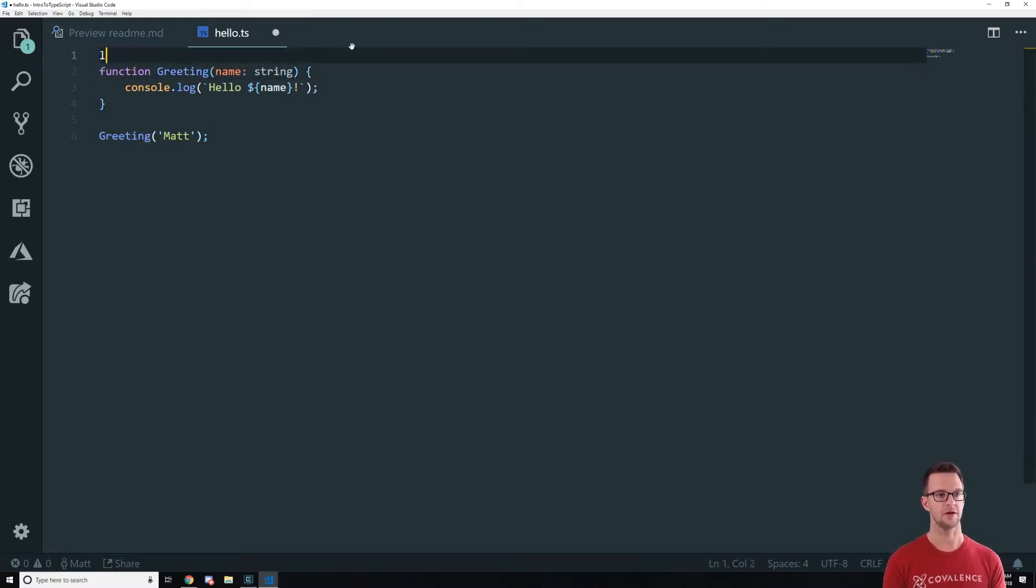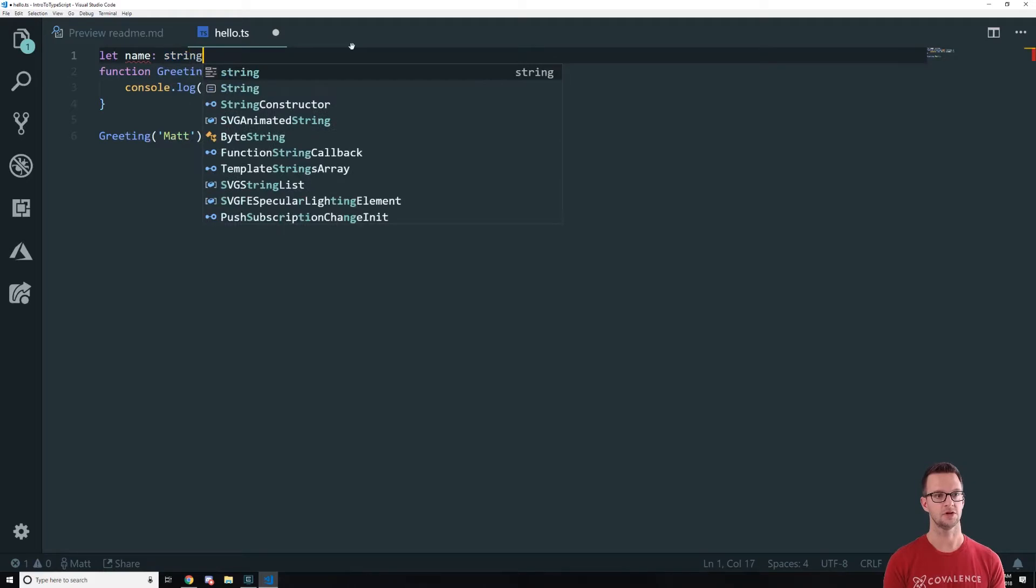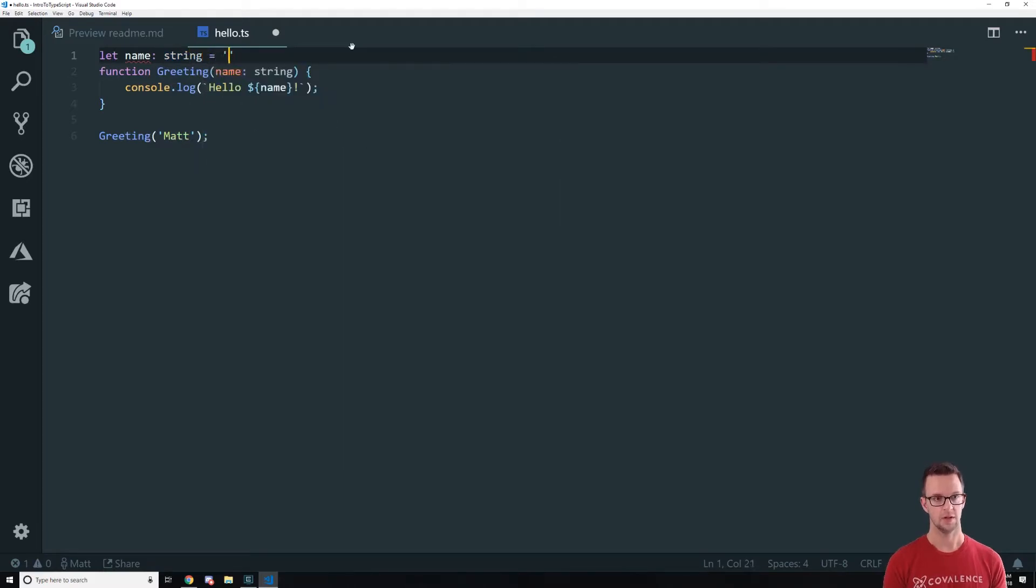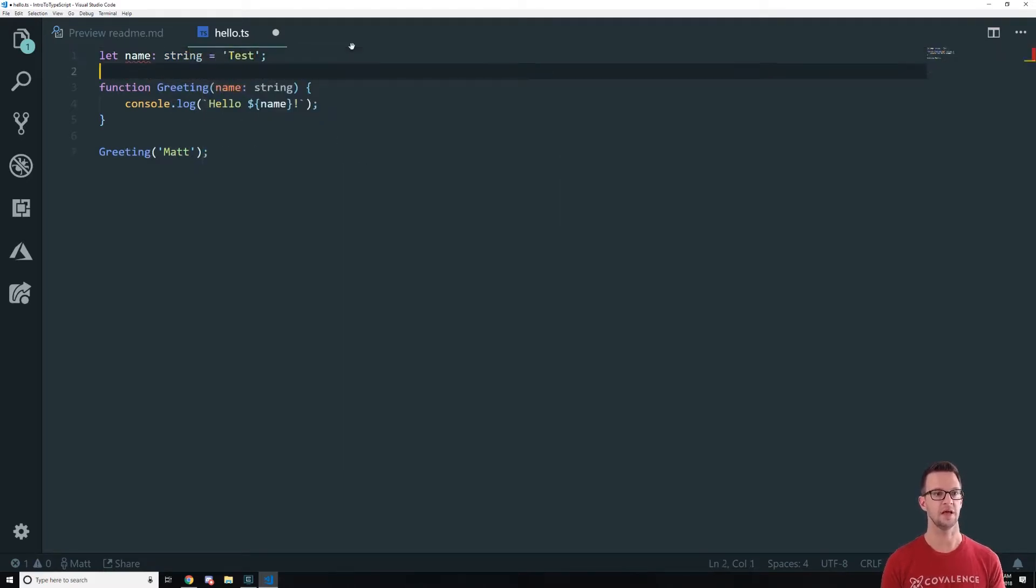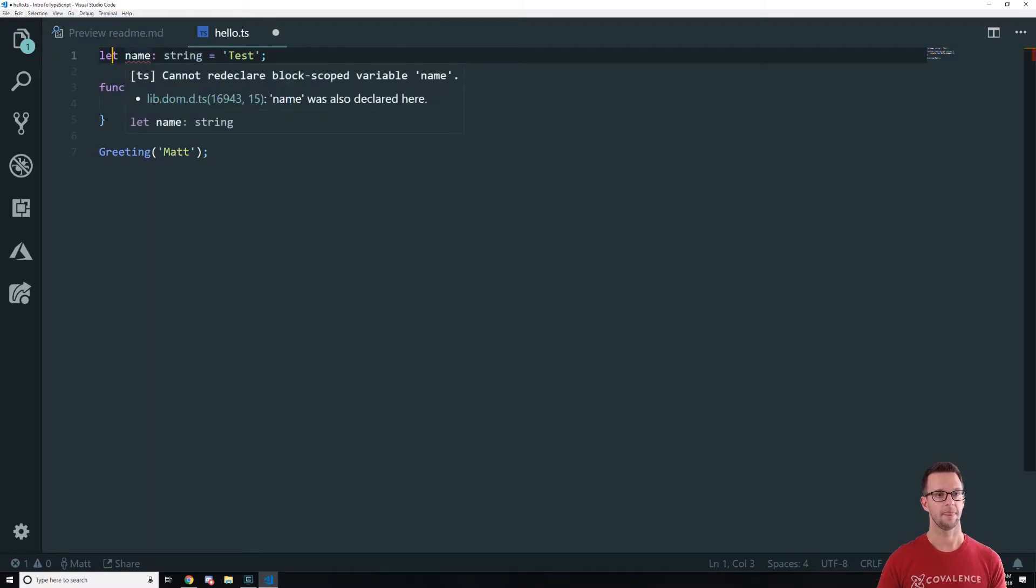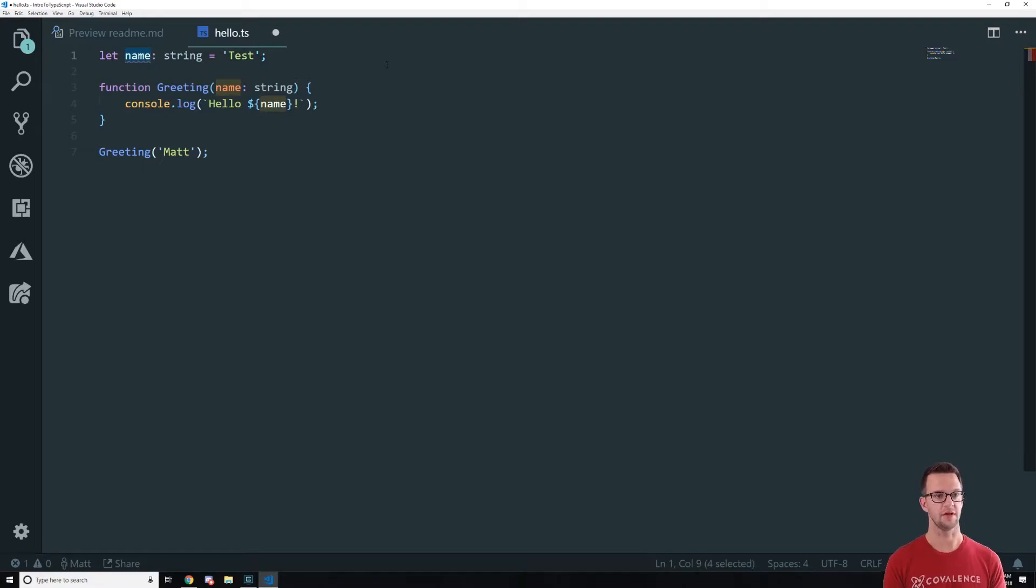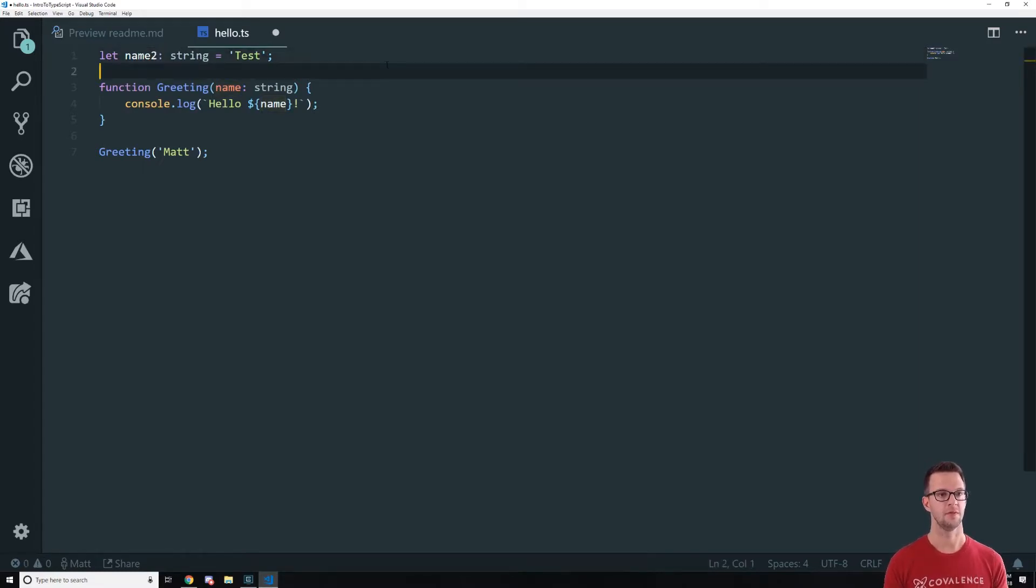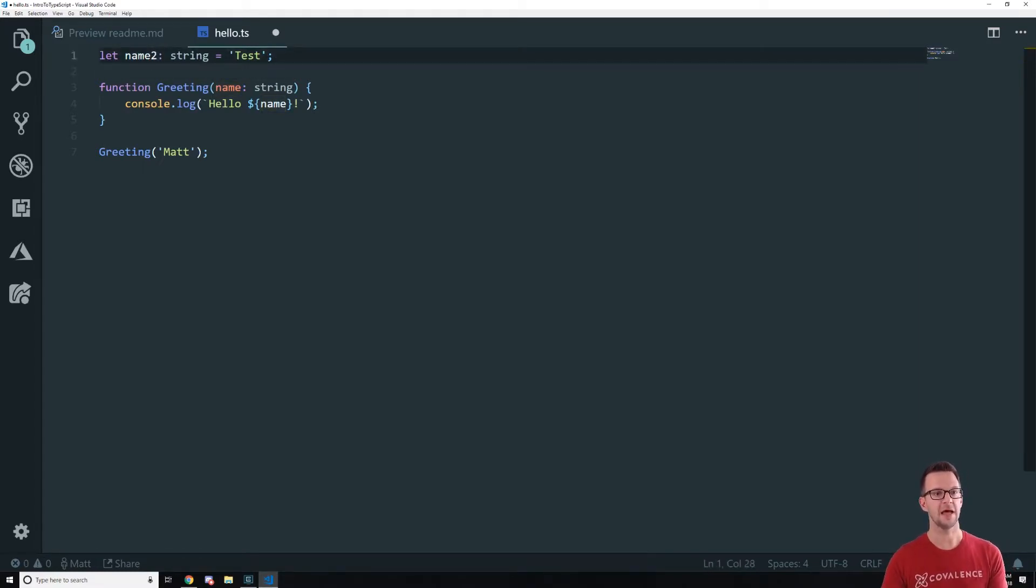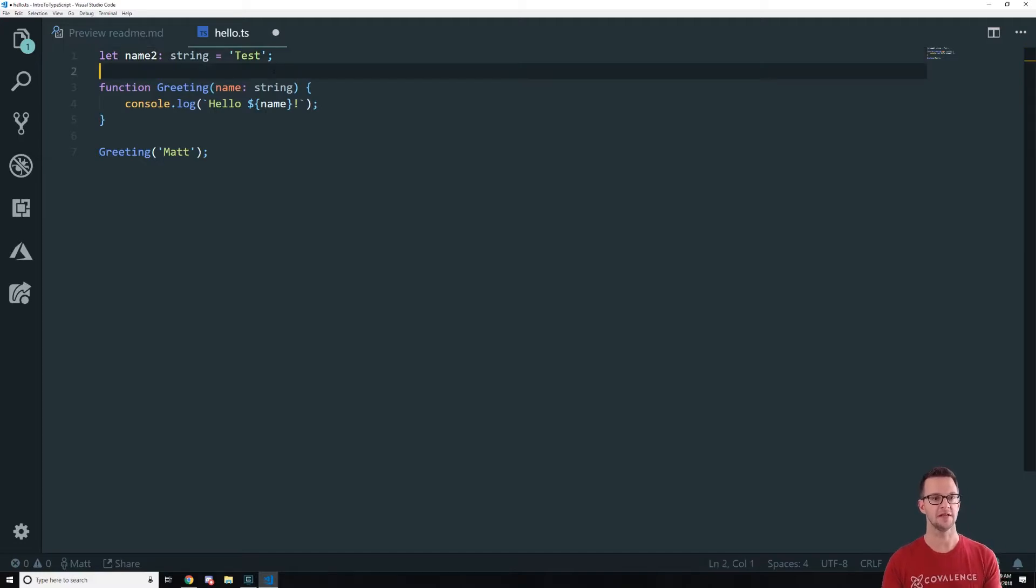So this is the format that we use to define types especially as parameters. We can also do it out here so I can say let name colon string equal test. So it looks something like this. All right. It's just saying I can't redeclare that variable so let's just name it name2 and now we're safe.